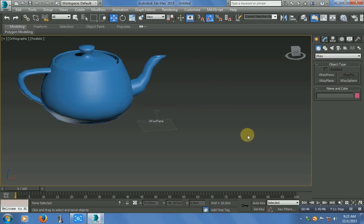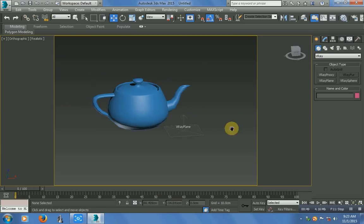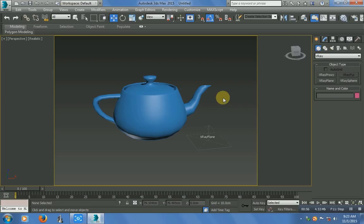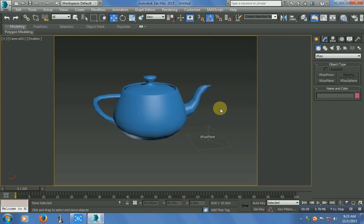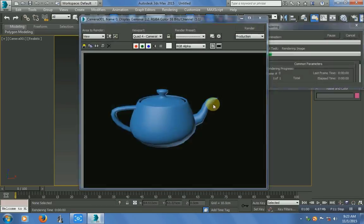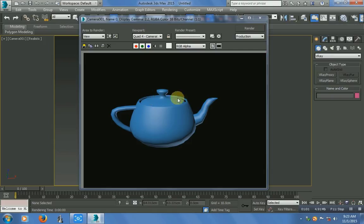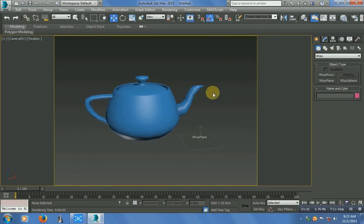In camera view, just make a camera. Now take a render. You can see your object and it's in a default light. Let me add a VRay light here — stop the view.